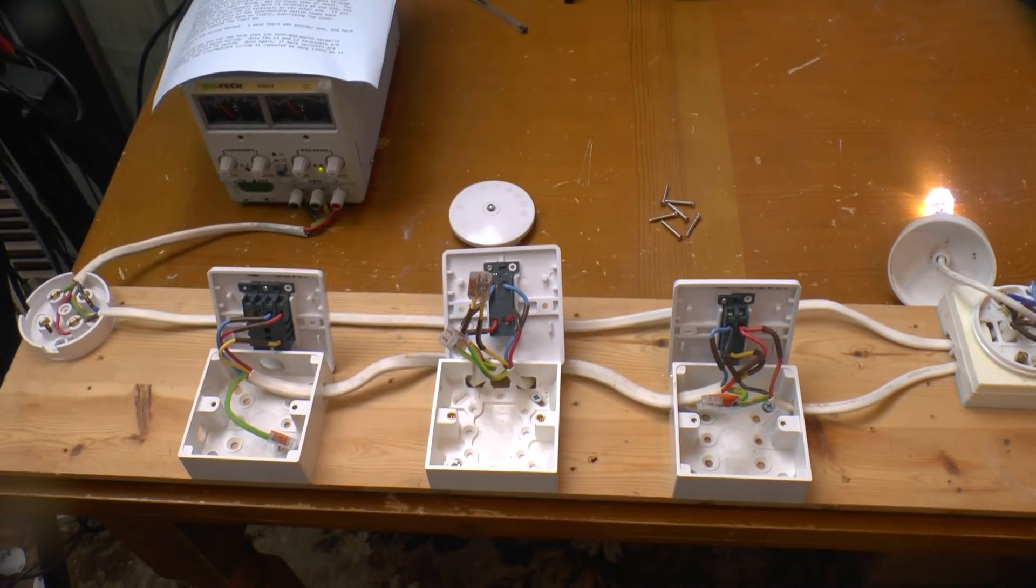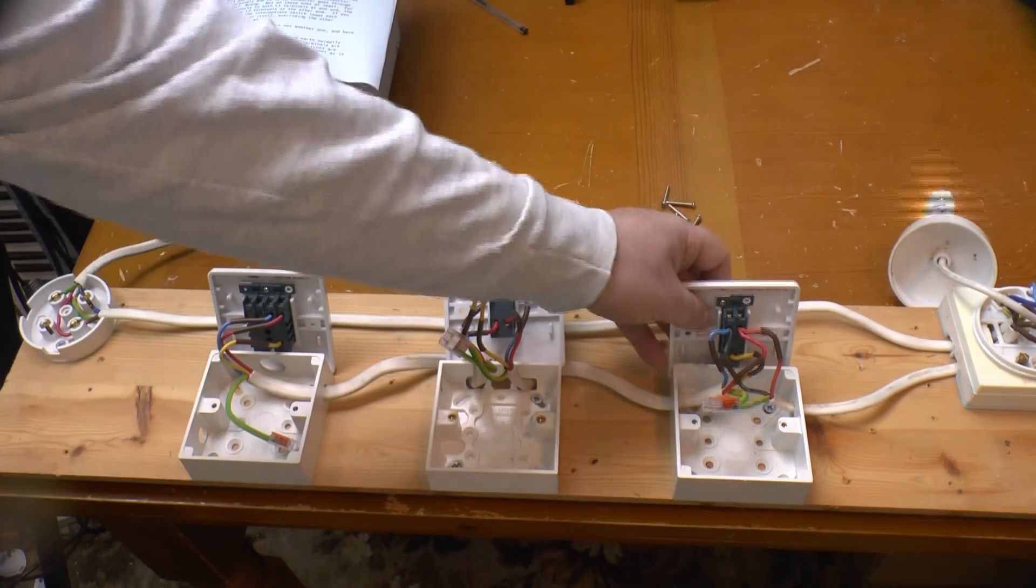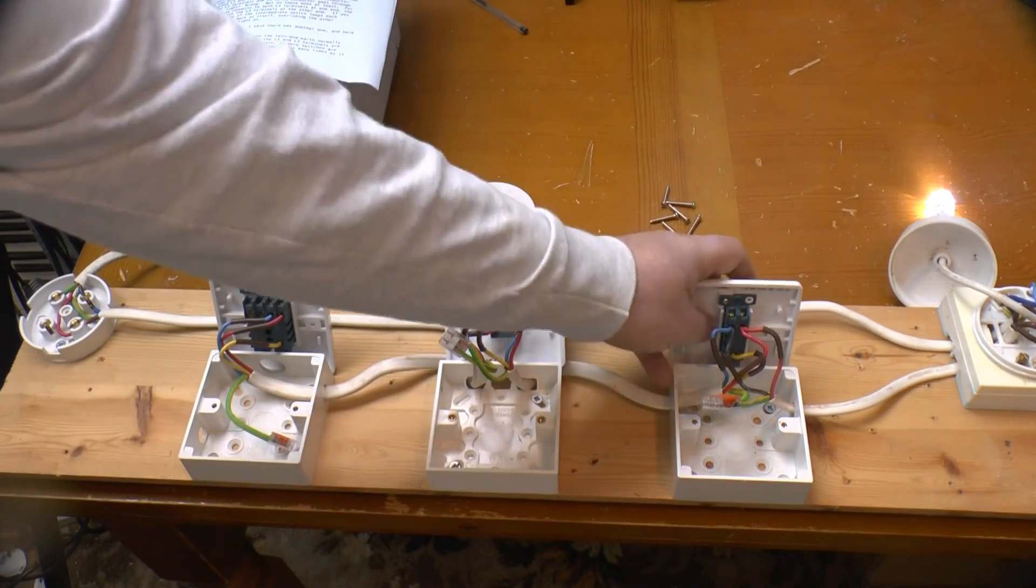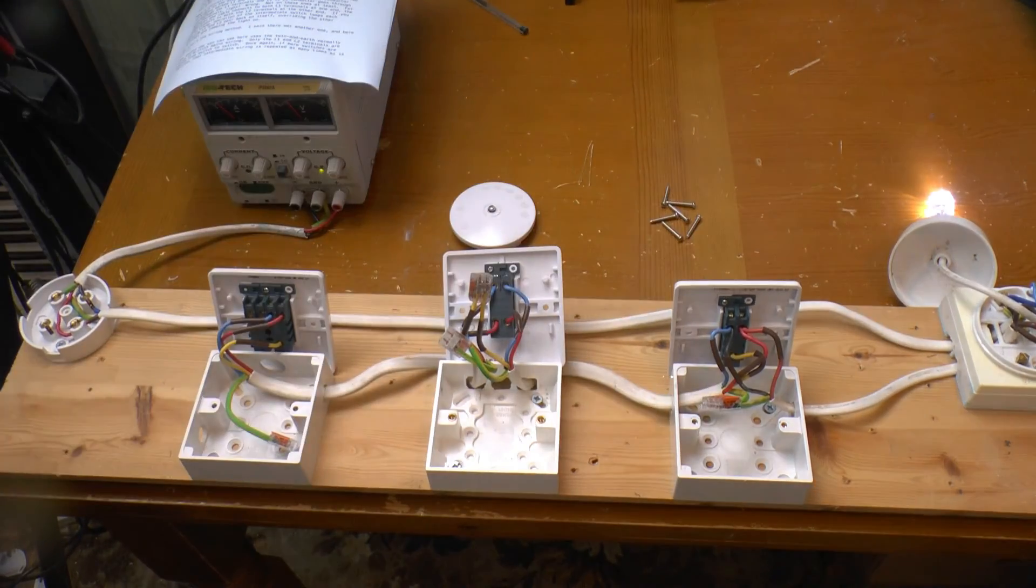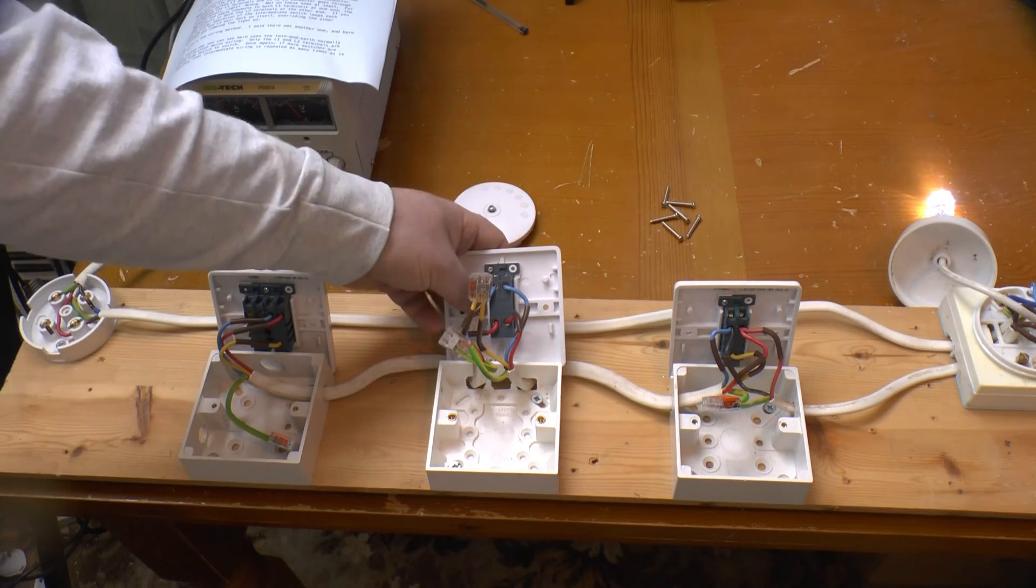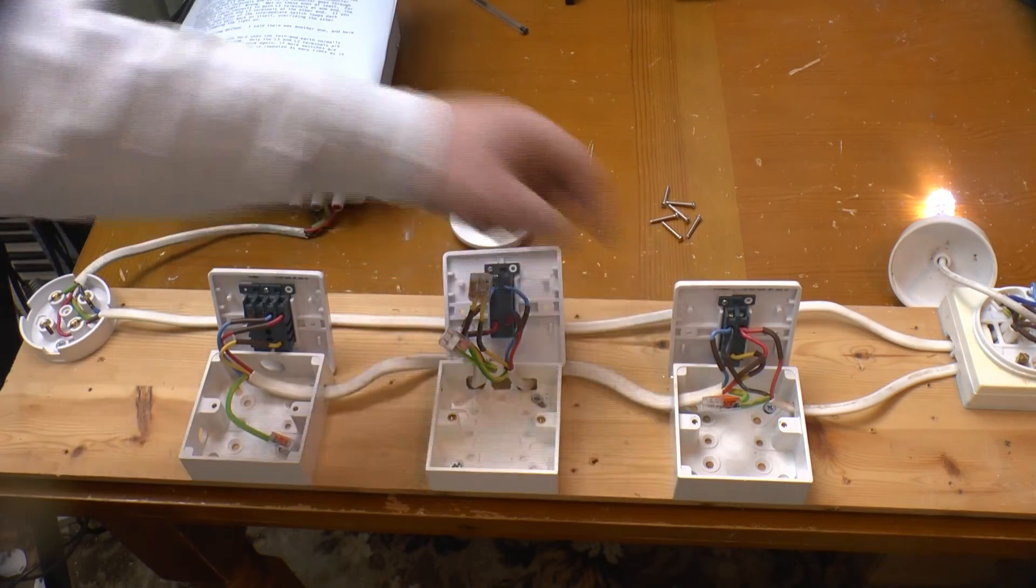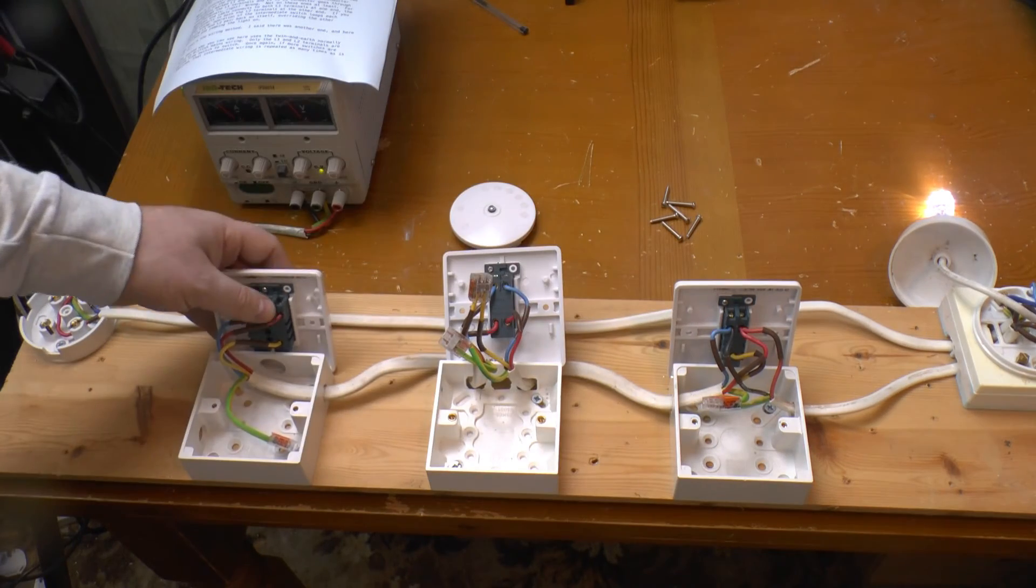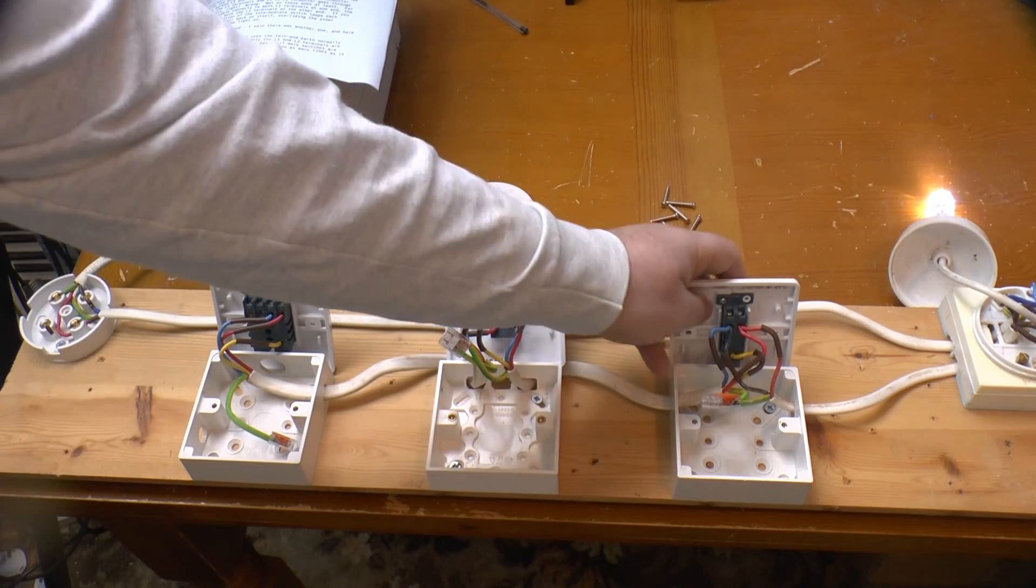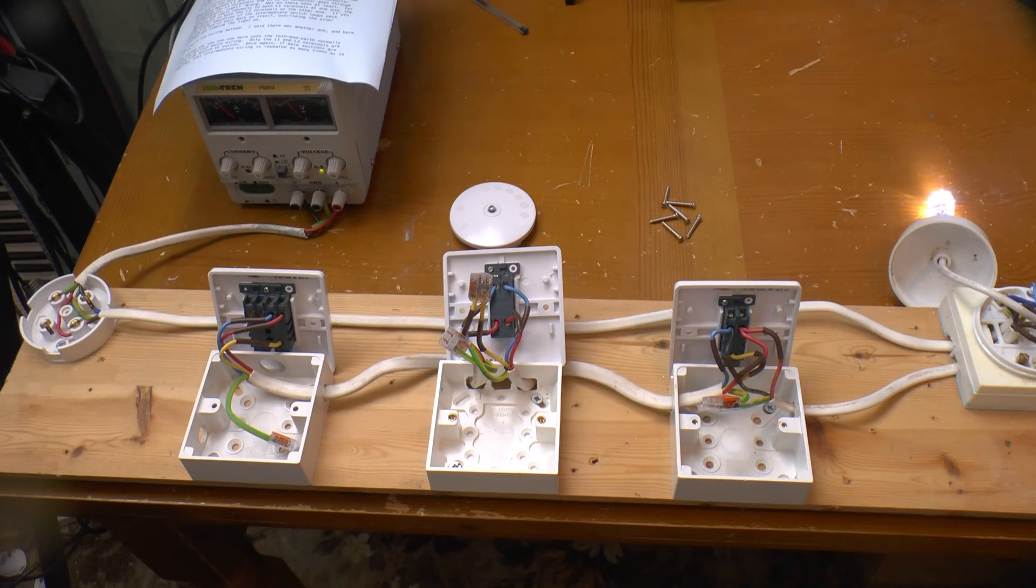And whereas in one position, the two-way lighting circuit will behave as normal. In the other position, it will join L1 and L2 together, override the other switches and jam the light on.